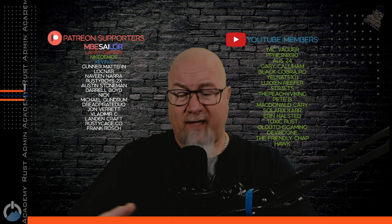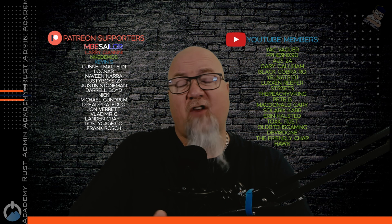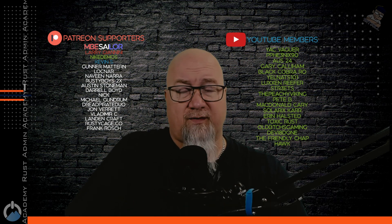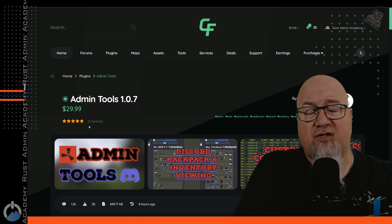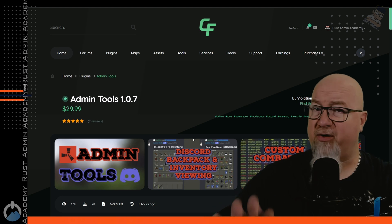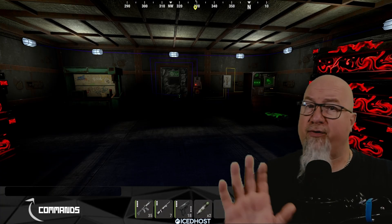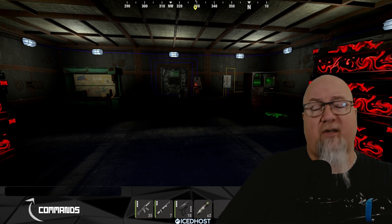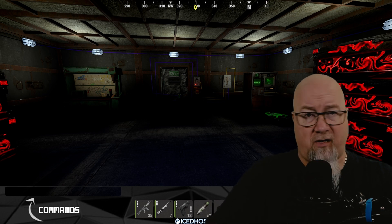The plugin I want to show you today is an all-in-one, all-encompassing plugin that is going to help you moderate your Rust server. It has a wide range of commands that can be used in-game as well as Discord if you choose. The plugin is called Admin Tools and it's available from codefling.com — I'll put a link in the description. I've extensively tested Admin Tools on both Carbon and Oxide and all functionality works on both modding platforms. Today's demo is on a Carbon server but the same functionality exists on Oxide.